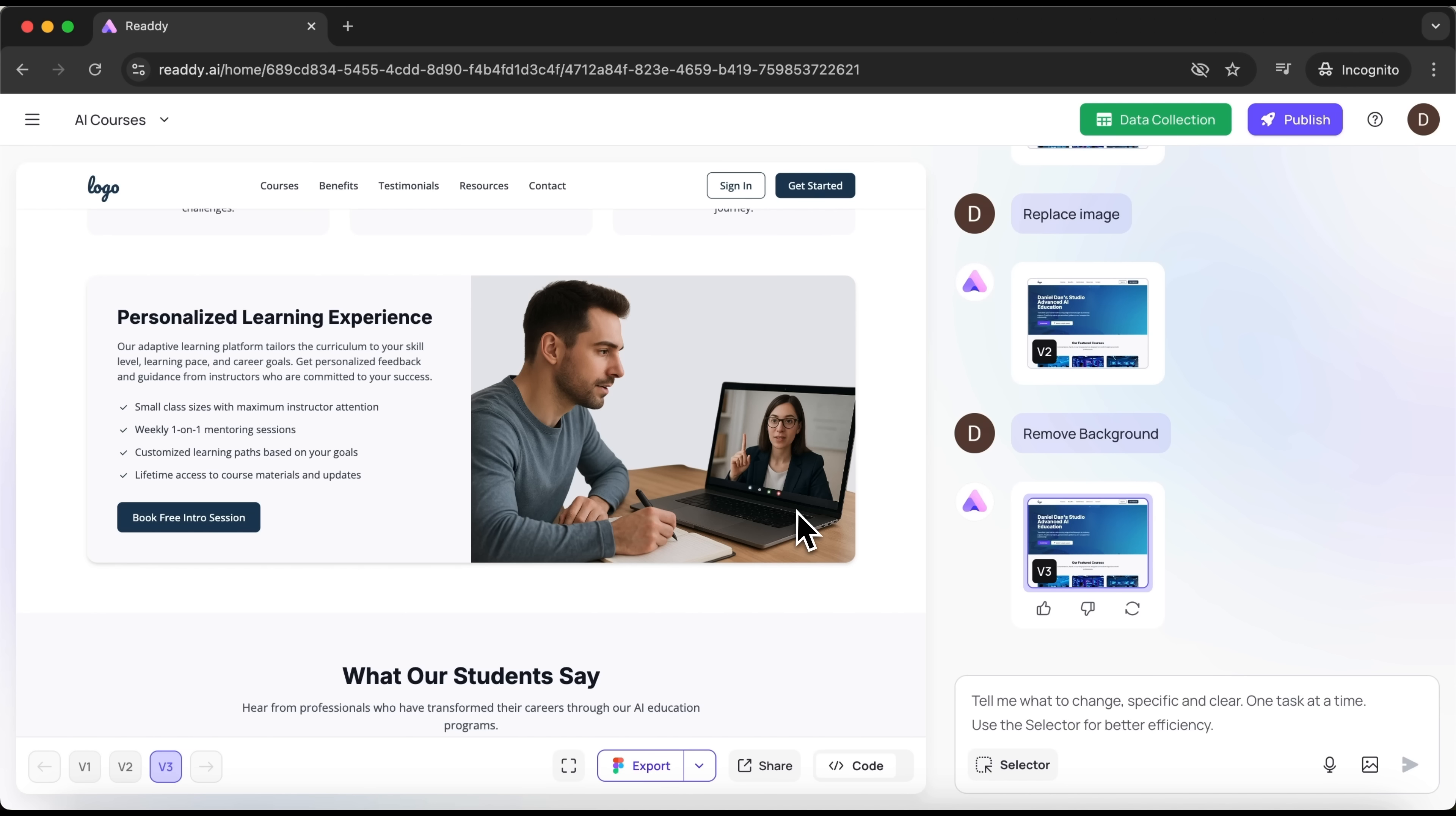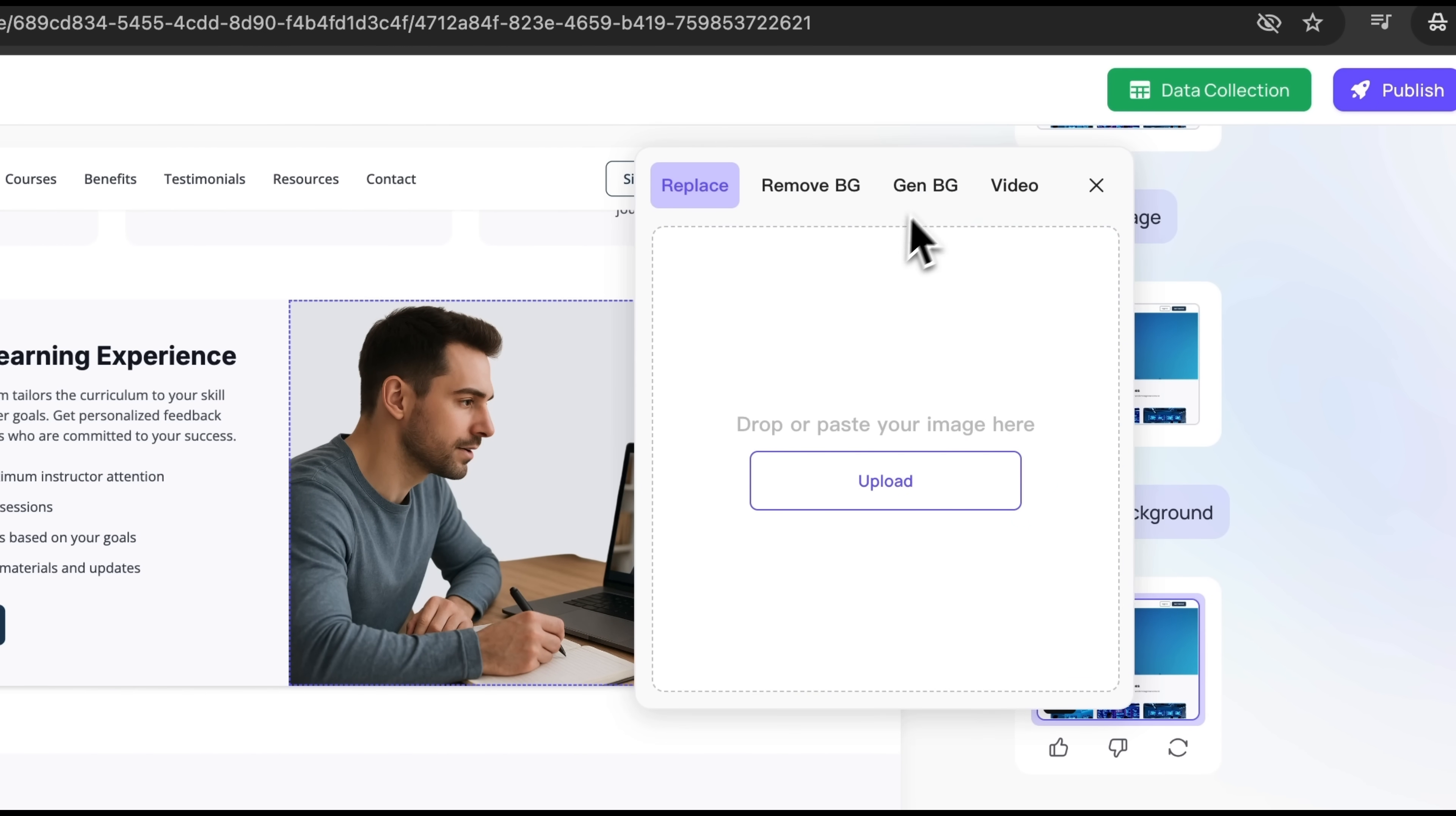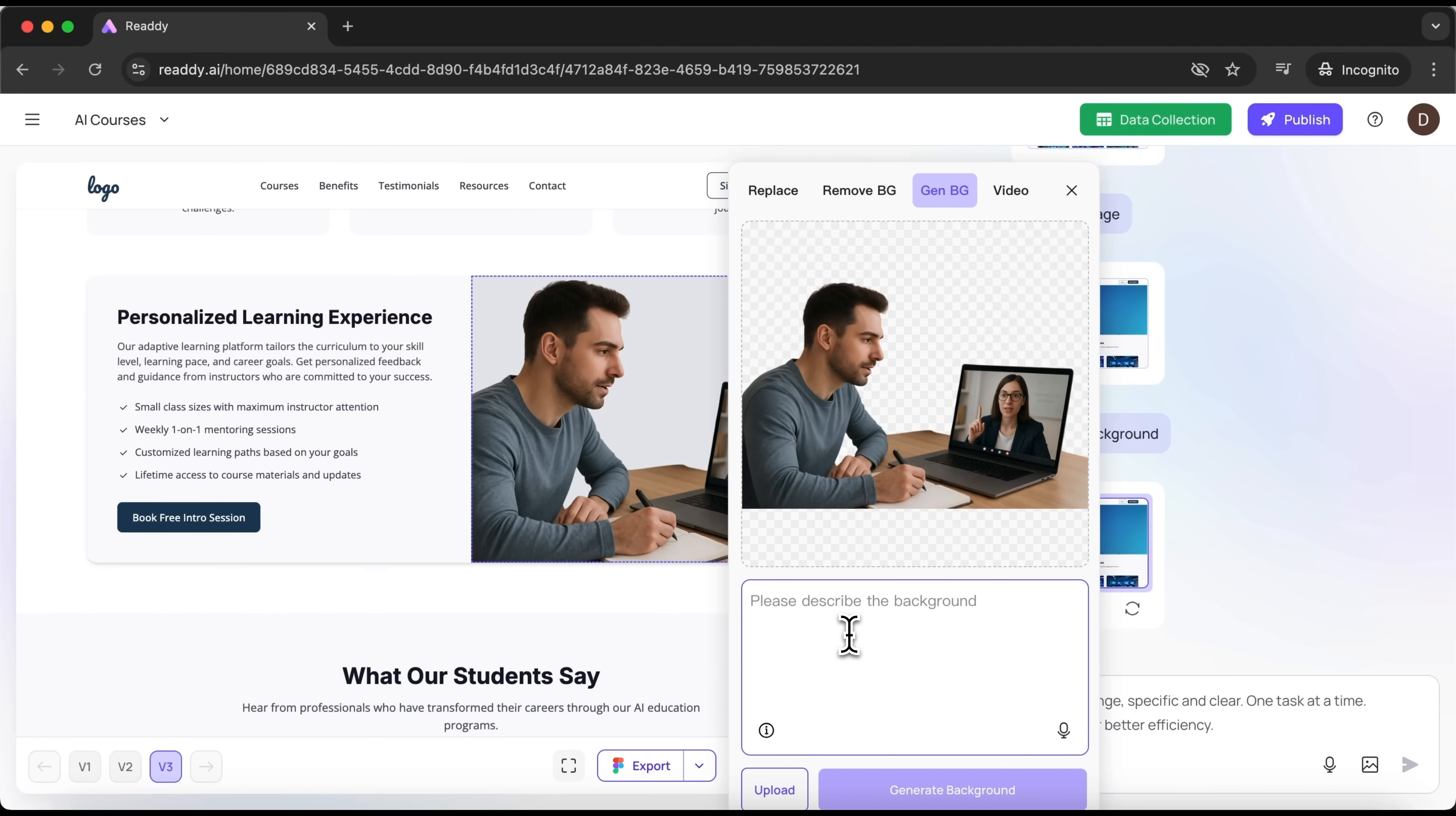And you probably won't believe this until you see it. I'm going to ask the AI to generate an entirely new background. To do this, we again select the image using the selector and choose the generate BG function. Here you can describe the kind of background you want and the AI will deliver it perfectly. I'll type in a short prompt and click generate.